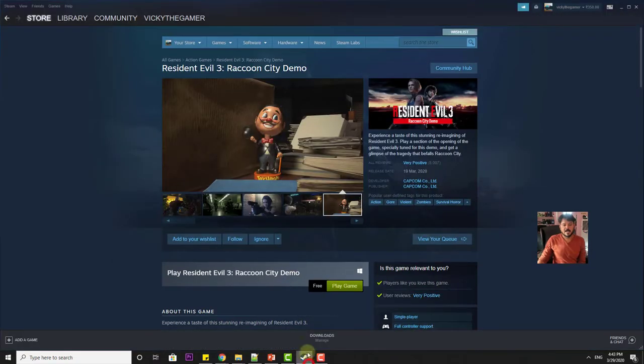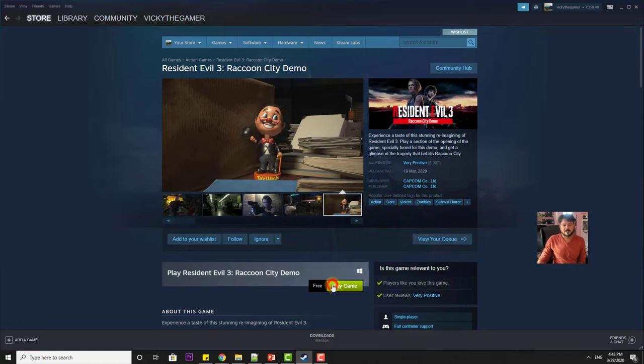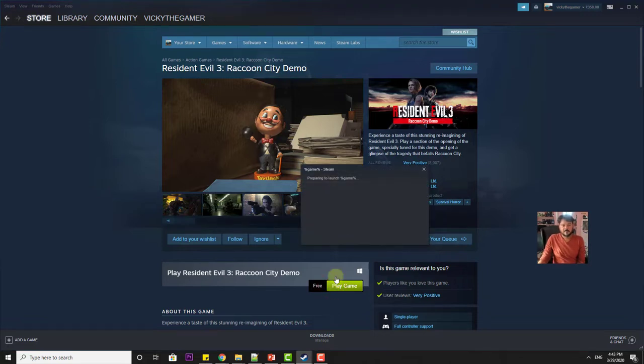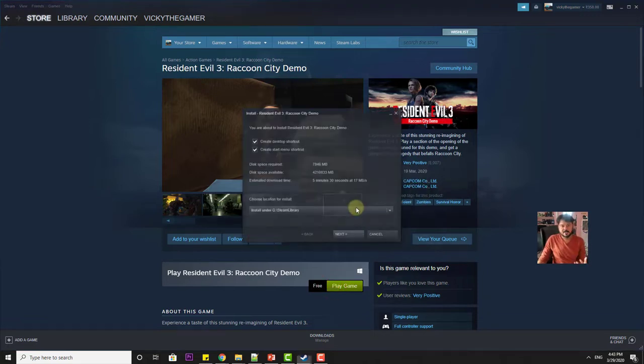So the same way I have done on my app. So I am going to download this. Play game.